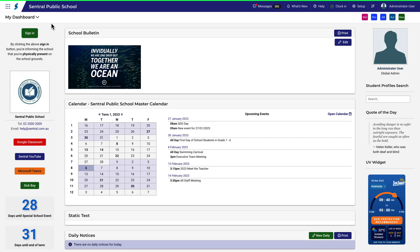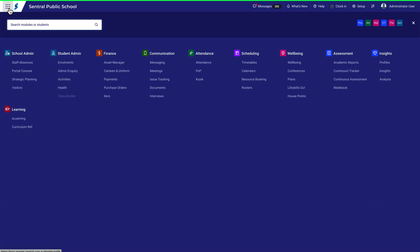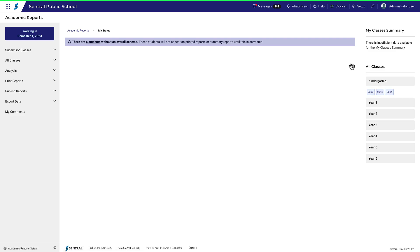The New South Wales Digital Curriculum is now available and being adopted by K-2 schools. Before starting reports for this semester, K-2 schools will need to enable the new curriculum to be able to report against it.